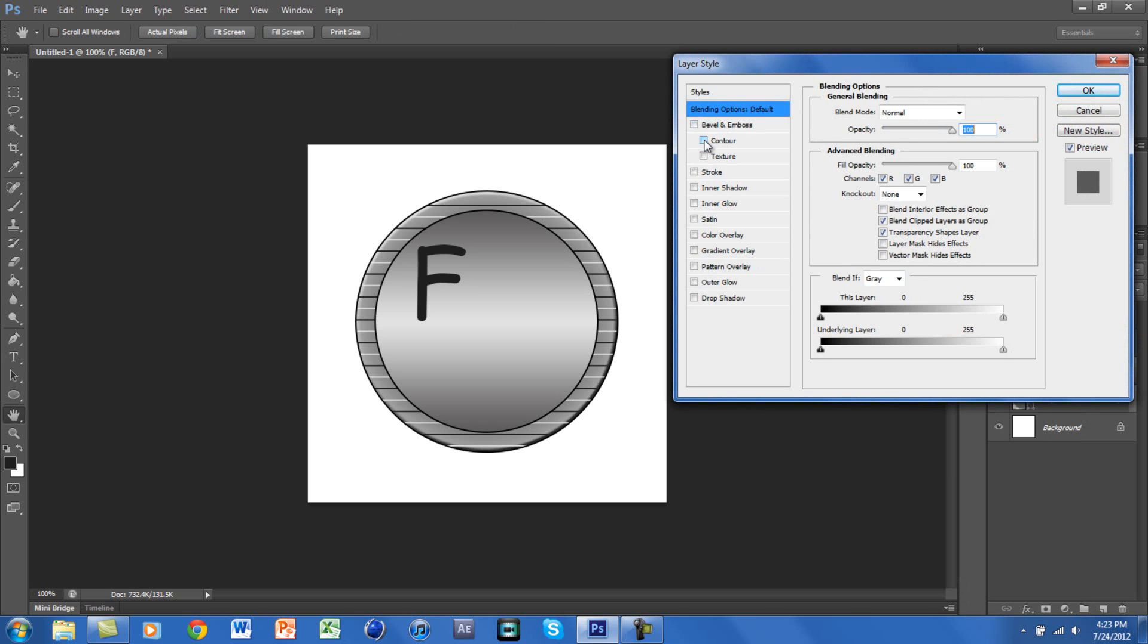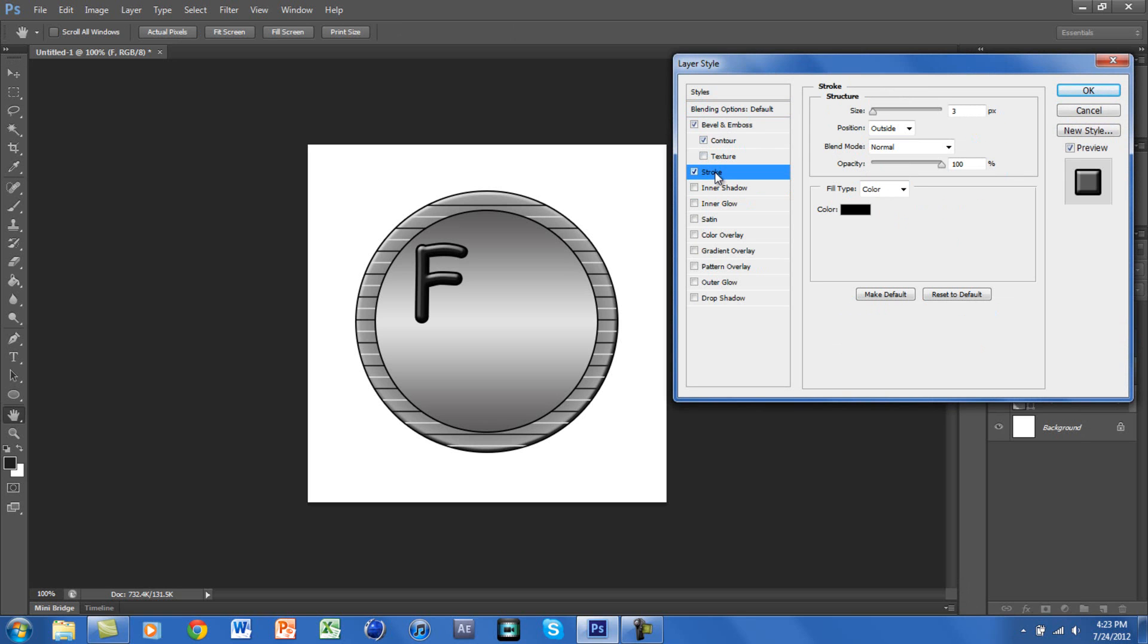You want to right-click on the text and go to Blending Options. We will start by clicking on Contour—we won't need to change that. You want to click on Stroke. Stroke makes the text a lot nicer. We will be using 2, that is fine.